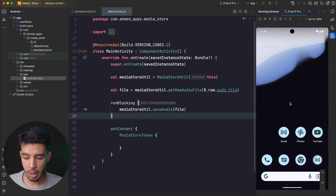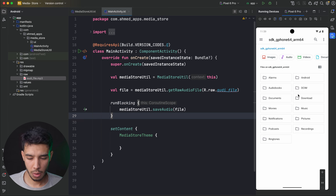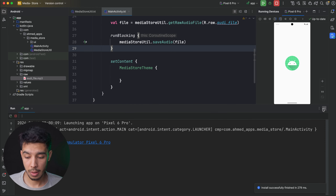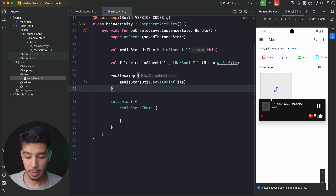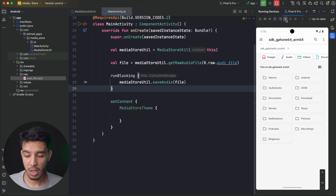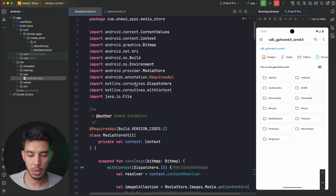Let's open the emulator's file manager and navigate to external storage, then to the Music folder — it's currently empty. After running the app, the app doesn't crash, and opening the Music folder shows the audio file is there. It works perfectly. If you have a bitmap or video file, the same approach applies. This works without permissions and only on Android 10 and above. See you next time!